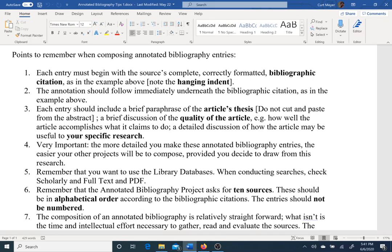The annotation should follow immediately underneath the bibliographic citation, as in the example above. Some annotated bibliographies start the annotation on the same line as the last line of the citation without skipping a line. I skipped a line because it's a little cleaner, but many people will just give the annotation right away without skipping.